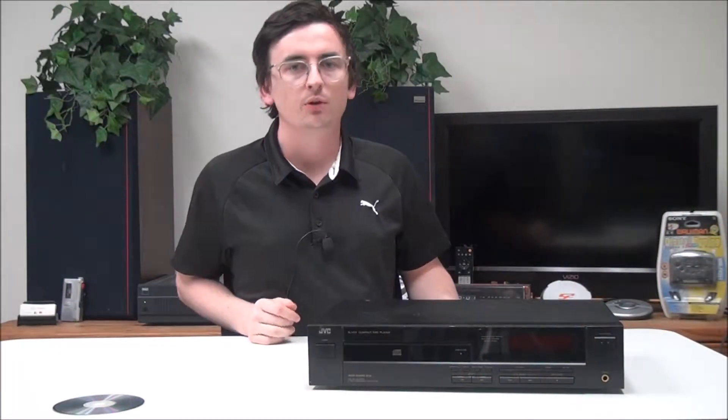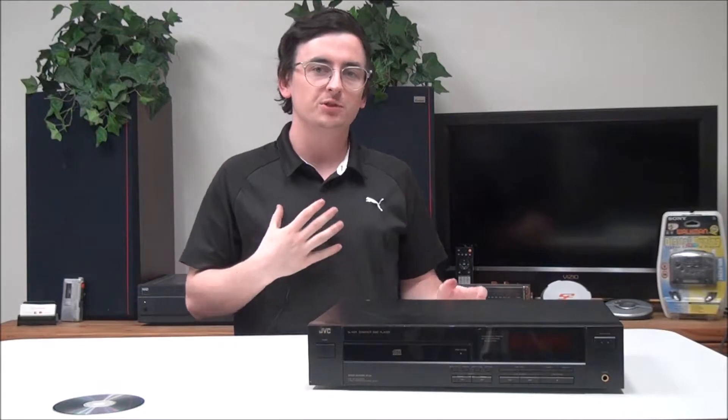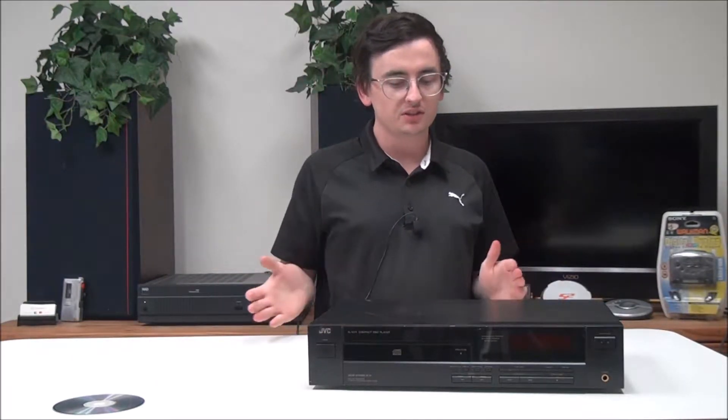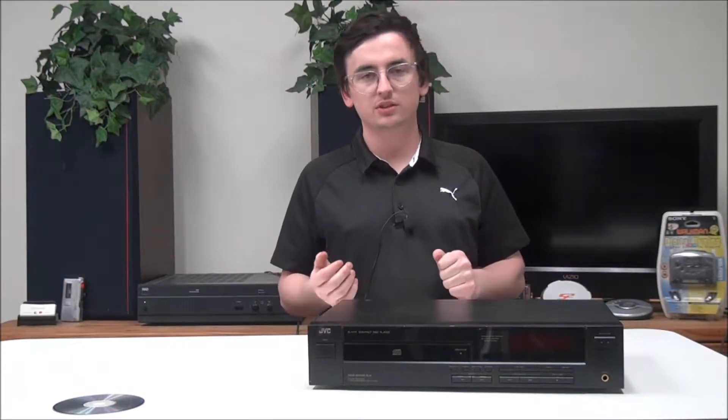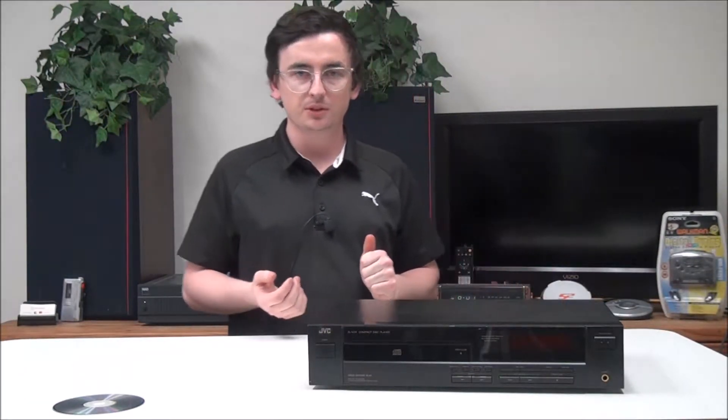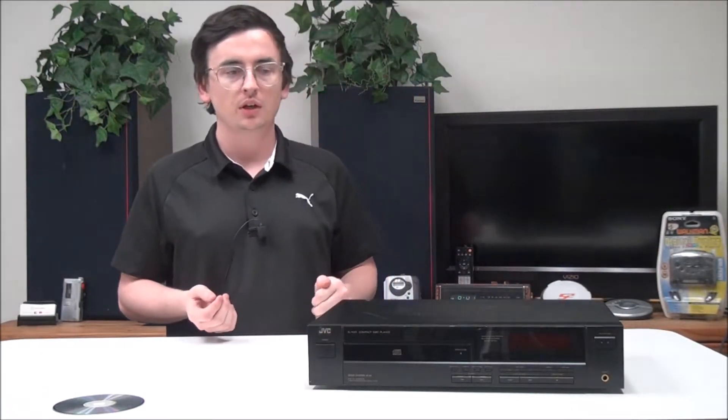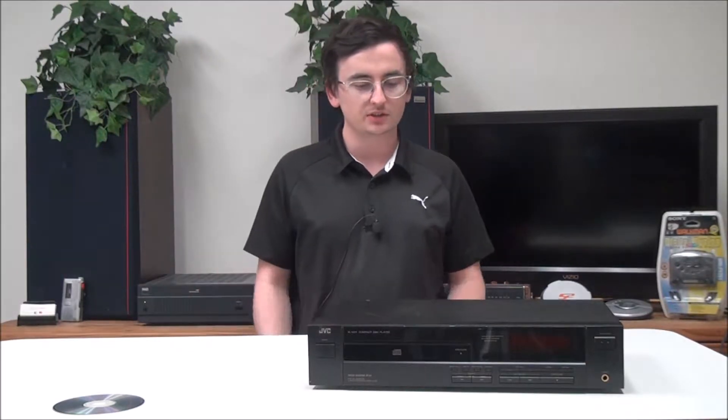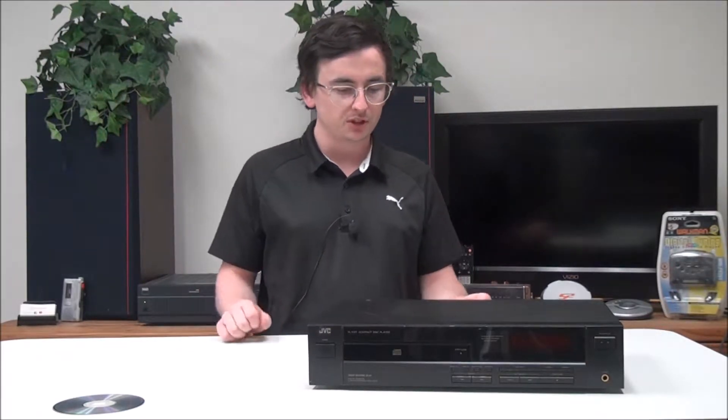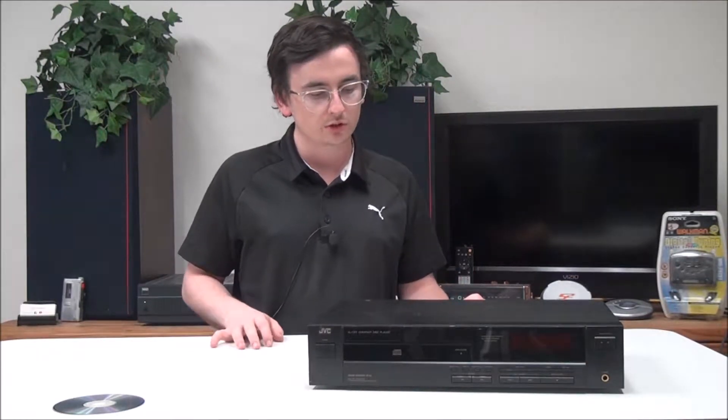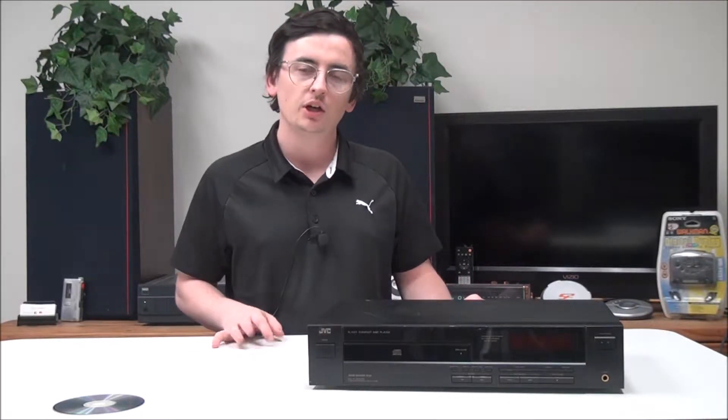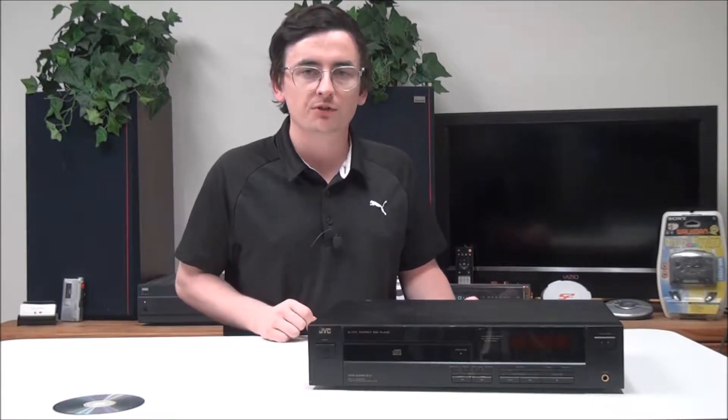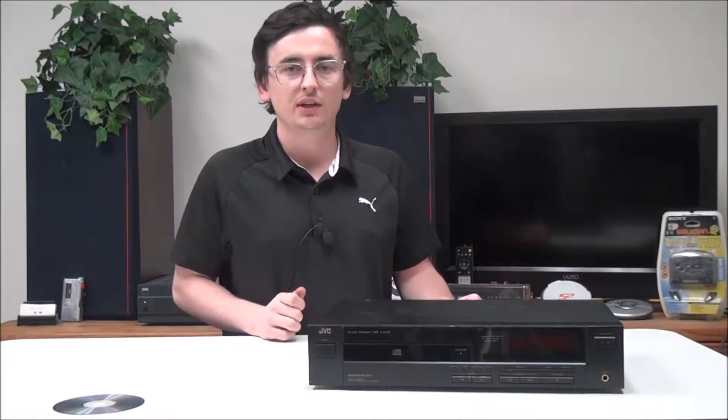Hey what's up guys, welcome into For the Low. My name is Spencer and today I've got this JVC single disc CD player to show you. The model number is XL-V211BK, but before we get into it, a quick fun fact for you.